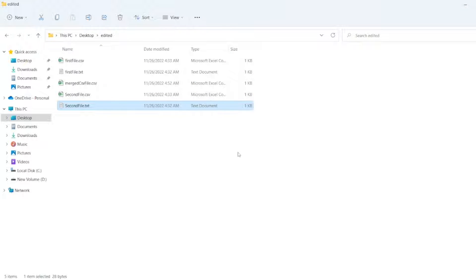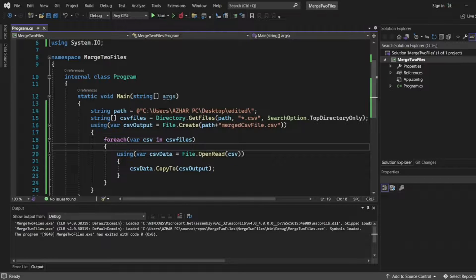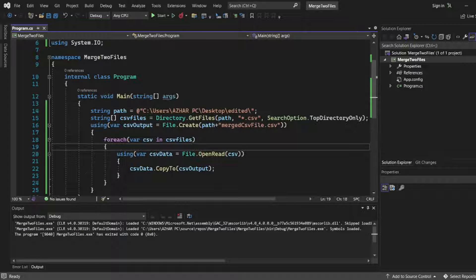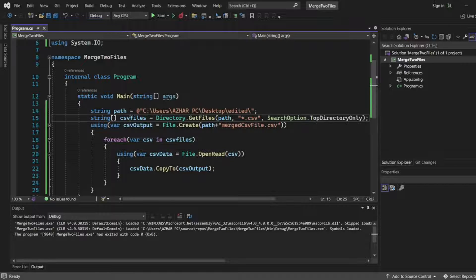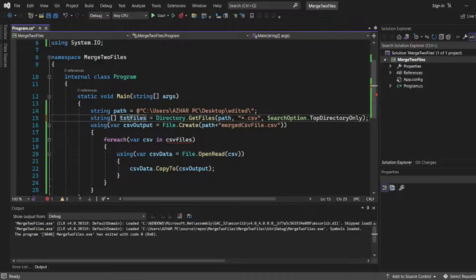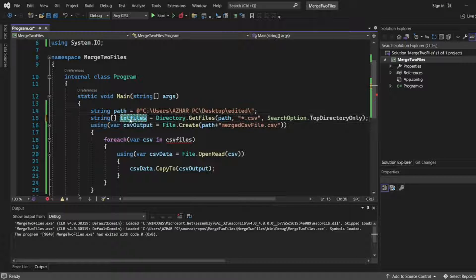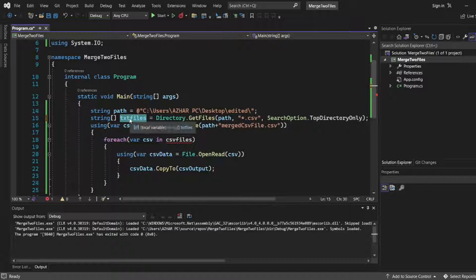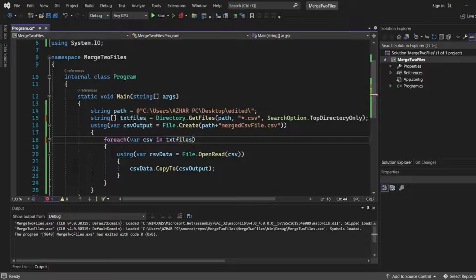Now I'll create a merge txt file. I'll use the same code, but instead of csv files, I'll write txt files. I'll copy this and paste it here.